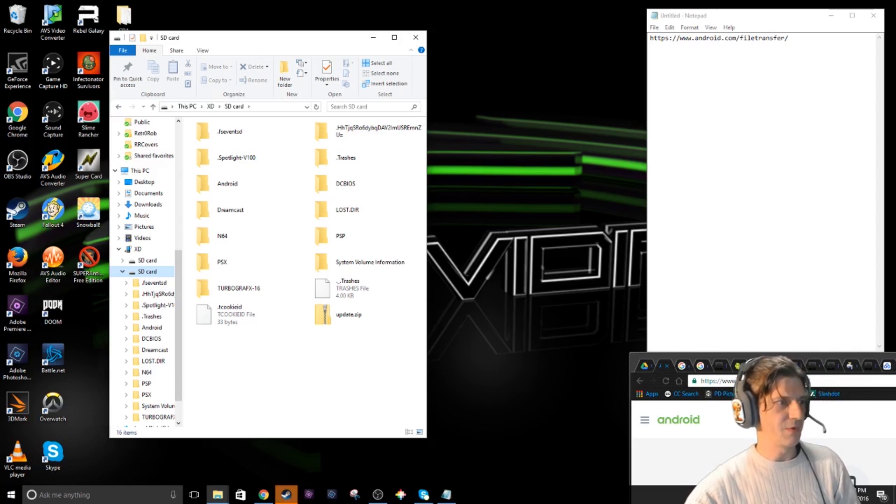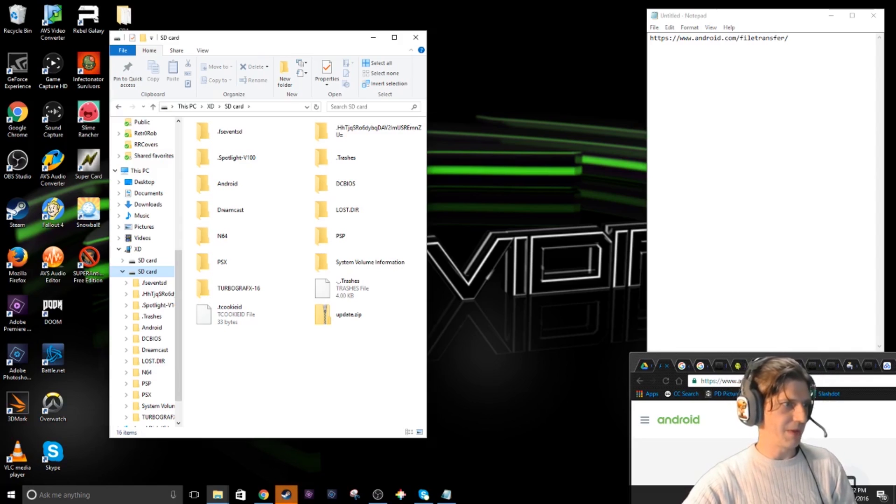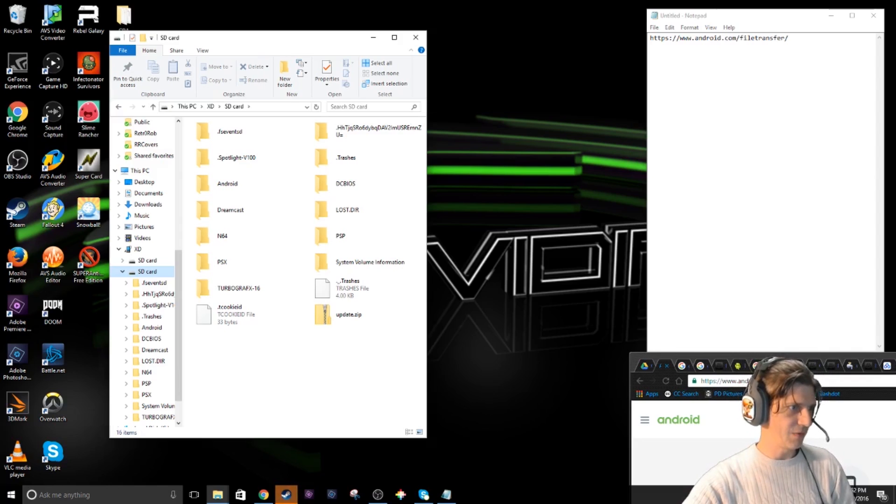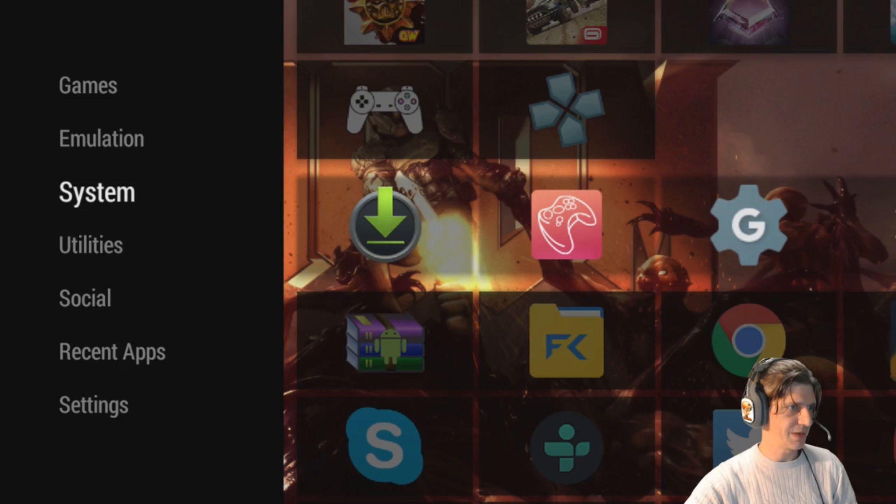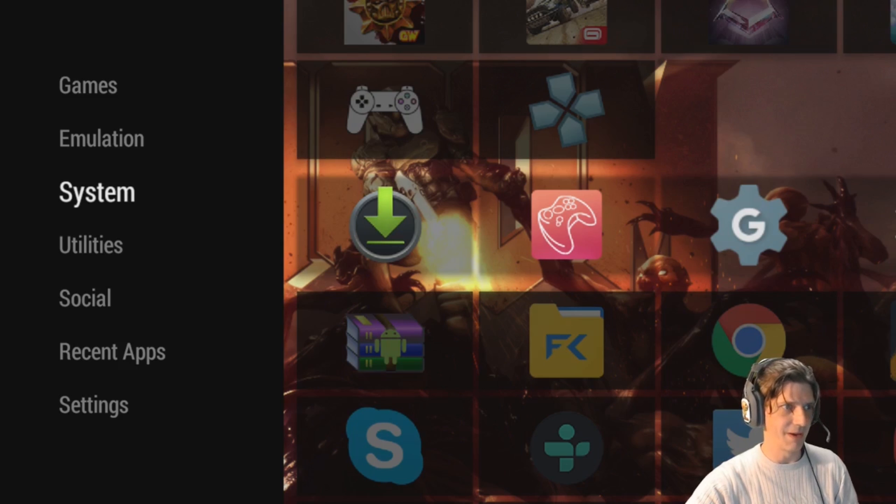I'm going to get a pop-up on my GPD XD which will ask me if I want to run the update. Let's take the right screen off and we will wait for the pop-up. Might take a few minutes folks, so hold on.